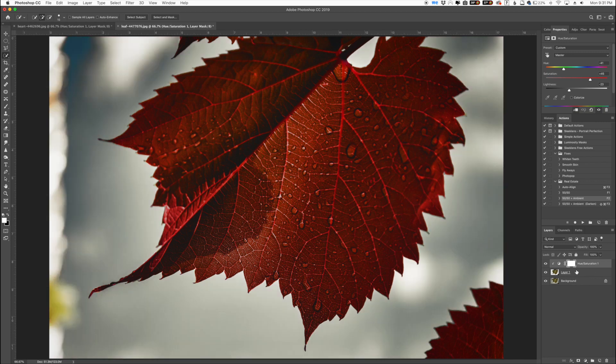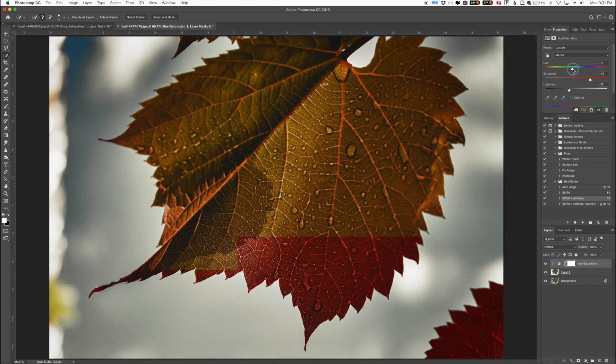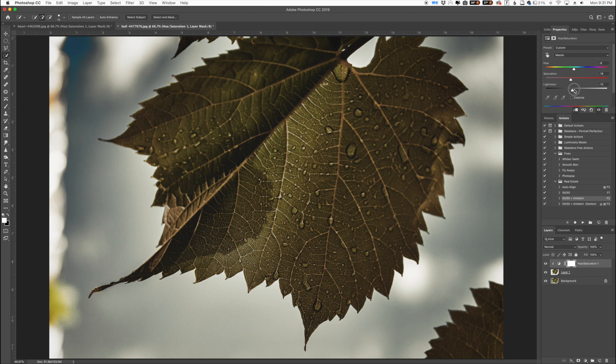When you click there it's going to clip that adjustment so it's only affecting the layer below it. So now all of our changes are only happening on that leaf here. You can see what we're doing there, changing the saturation just like that.